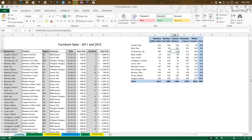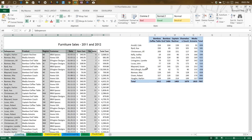Before getting into how to create a pivot table and link the data, there are a few requirements you need to ensure. The data must be in a list format — pivot picks up all continuous data. We cannot have any blank columns in between. Every column should have a valid heading, and there should be no blank columns or rows in between, because pivot takes all the continuous set of data.